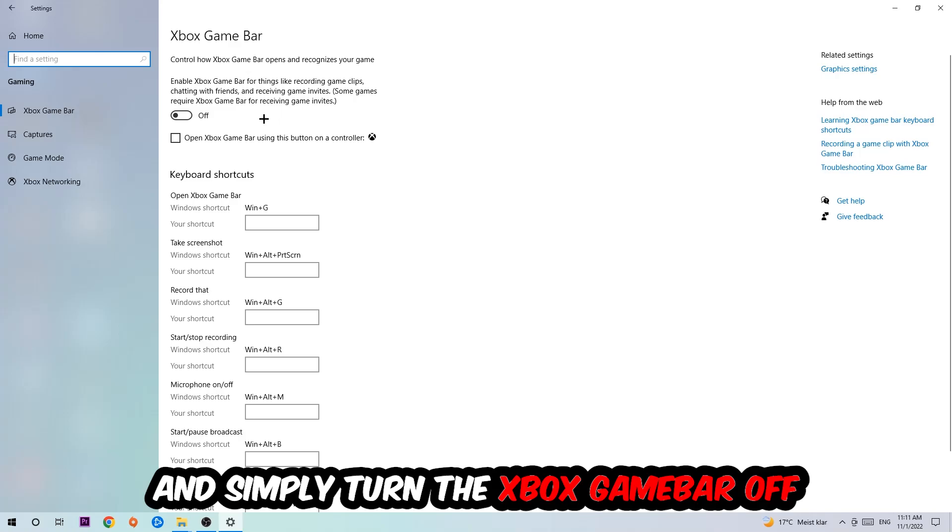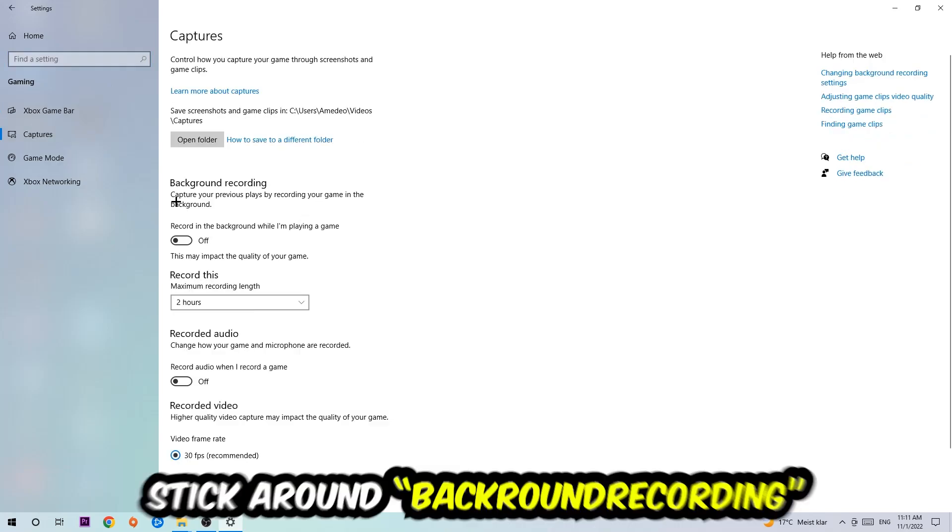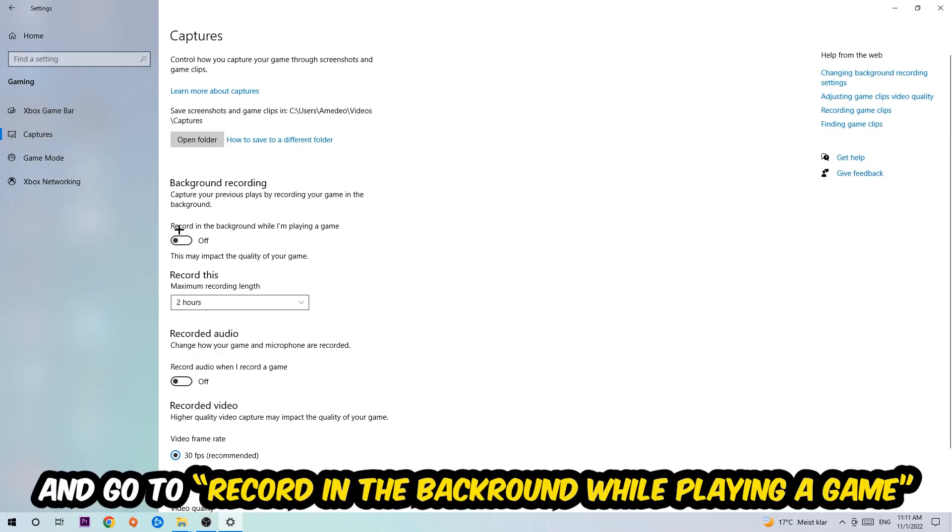So just simply turn this off. Afterwards hit Captures, and go to 'Record in the background while I'm playing a game' and obviously turn this off.